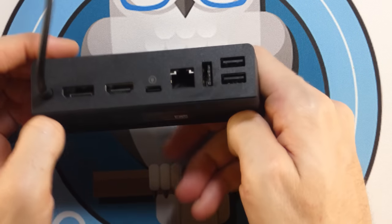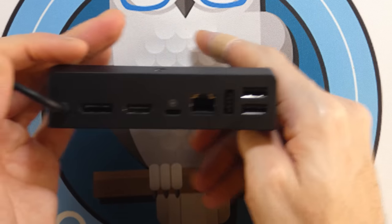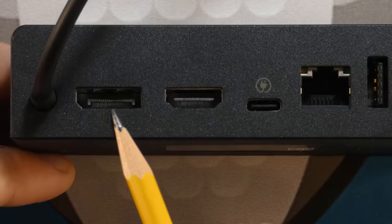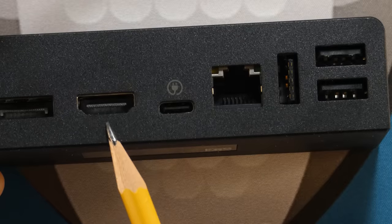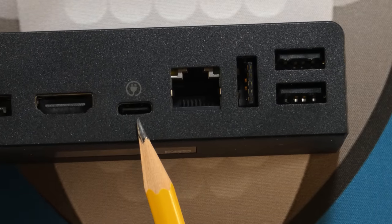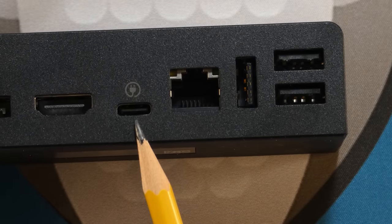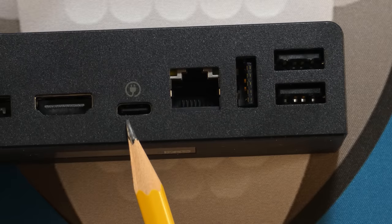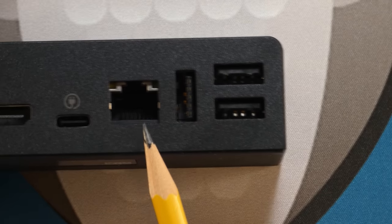And now let's get to the ports of this thing, which is really where this thing comes into play. There is a DisplayPort. There is an HDMI port. There is a USB-C port, which is for the charging, which will power devices and charge the Steam Deck as well.